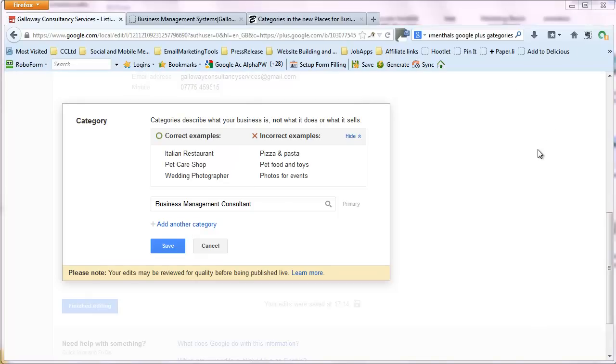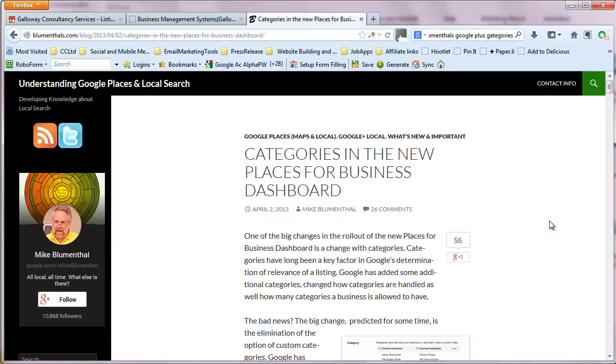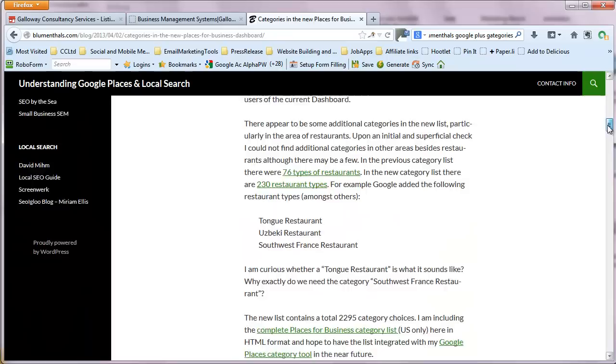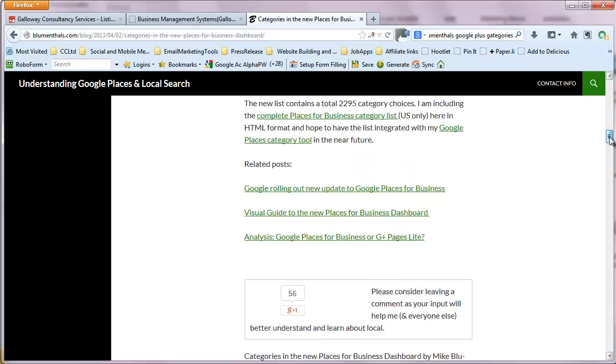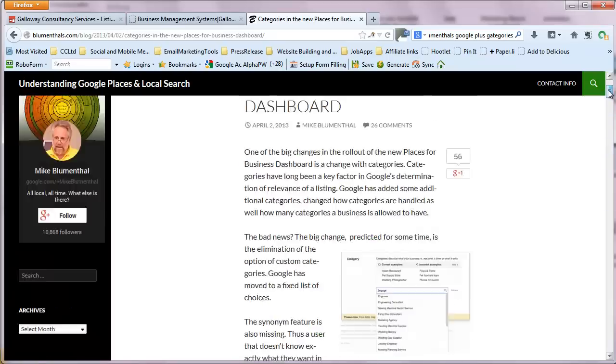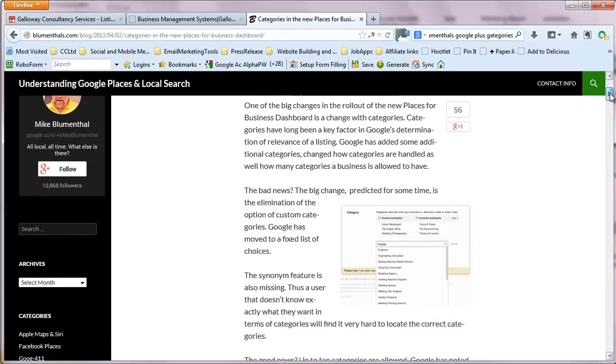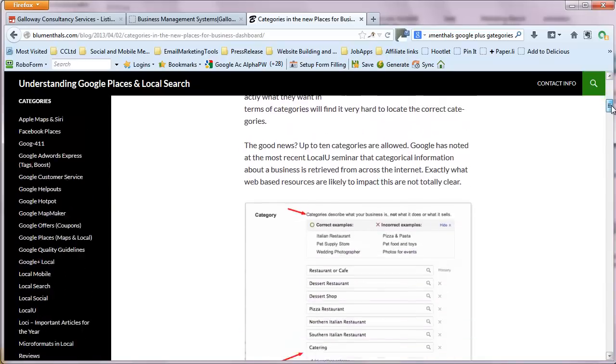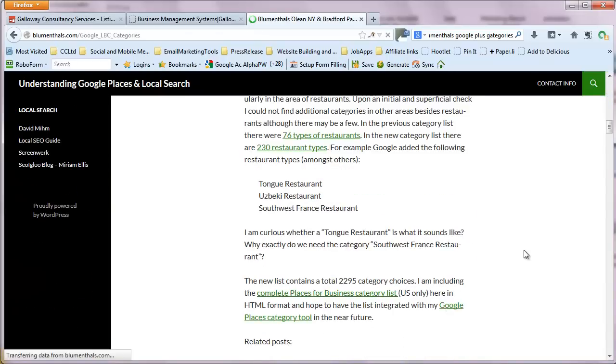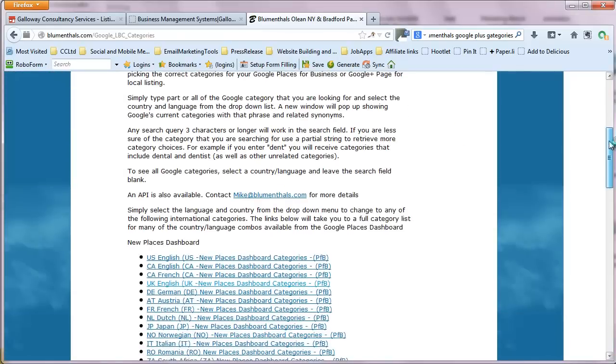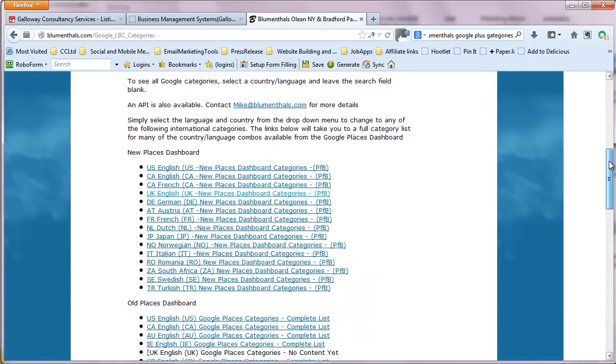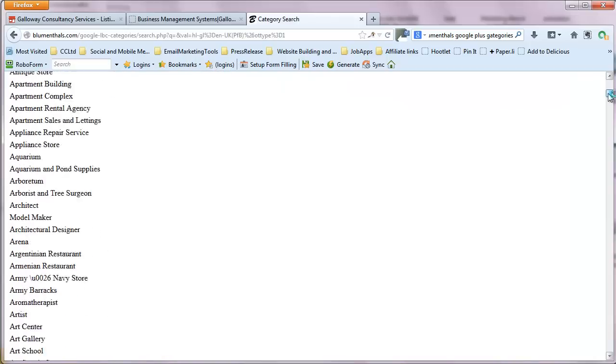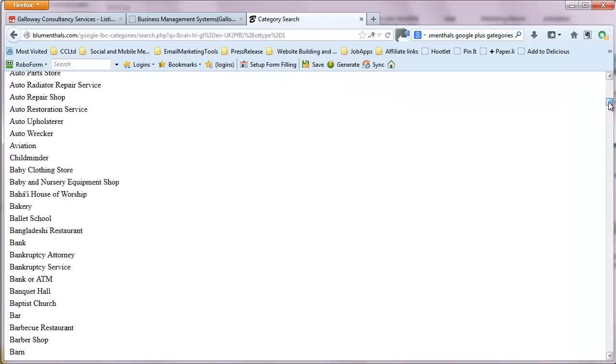Mike Blumenthal explains this situation very, very well in his blog post at Blumenthal's.com. He's quite a useful guy this Mike Blumenthal's. Because he actually provides a list of the categories for different countries. As he seems to be well in with the people at Google. And I think he's got an updated version of that. And you can download from there. And I'll put a link. New places dashboard.